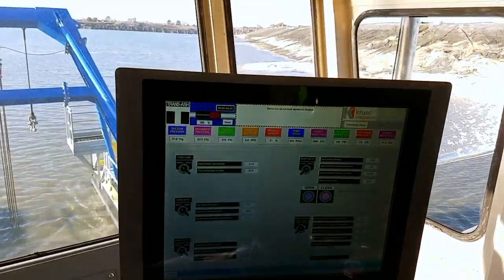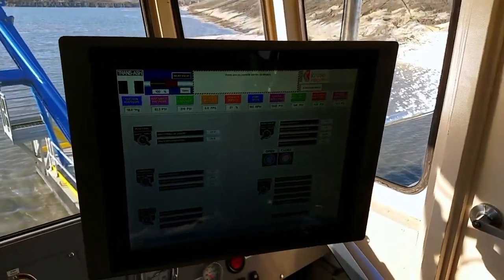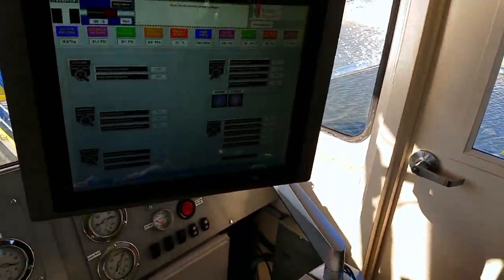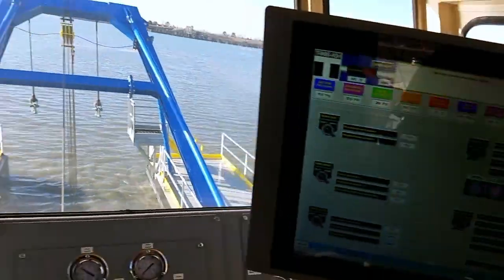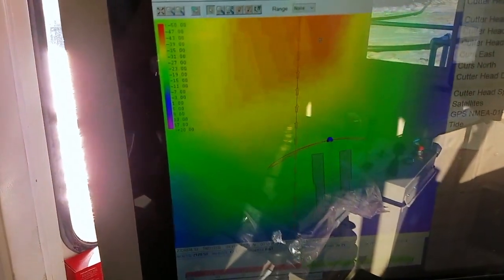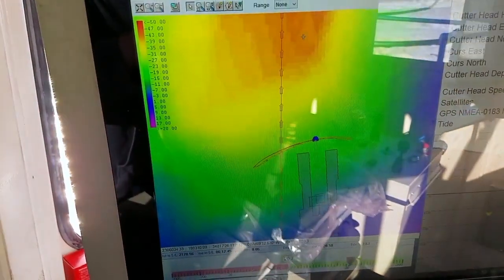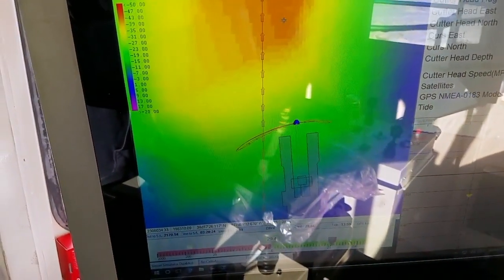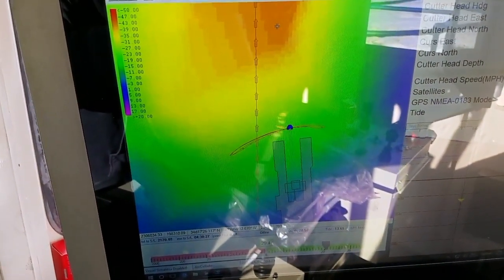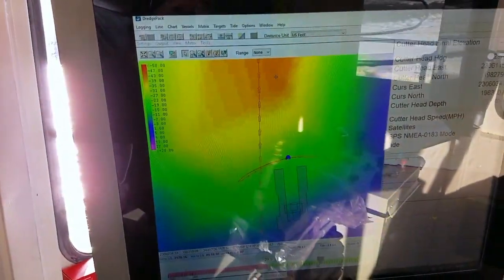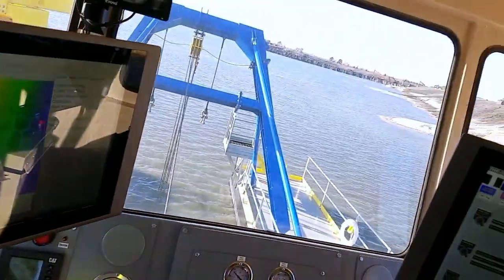We'll take a look over here at the Dredge Pack computer and we can see our trace line. If you watch it, it's slowly swinging because we're getting good material so it's waiting in that one spot.